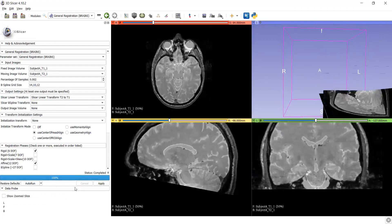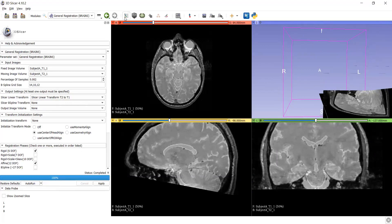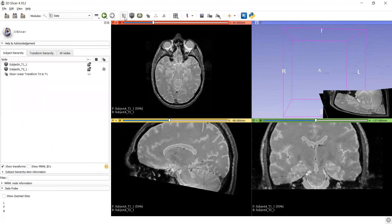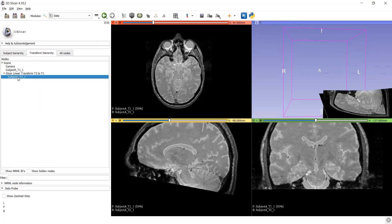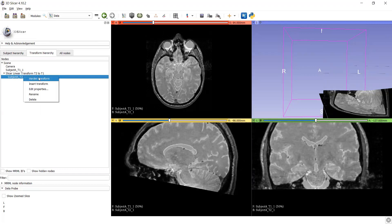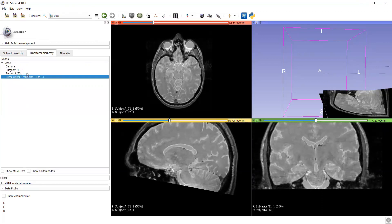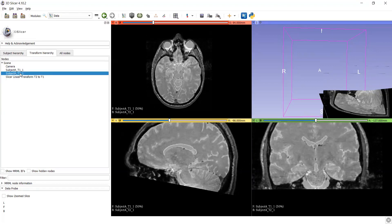Here we can see that this is the 100% completed. If we want to see the transformation final image, we have to click on this. After that, go in transform. Here we can see our name slicer linear transform T2 to T1. Here we will see this. After this, we will do hardened transform. After that, it will automatically transform that subject as a T1.